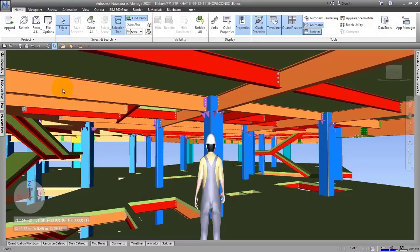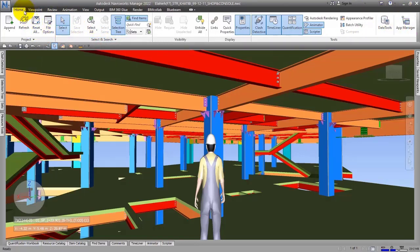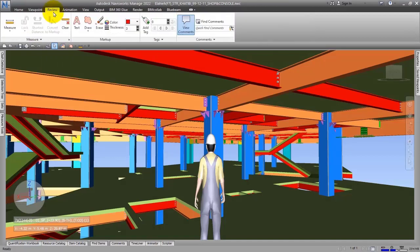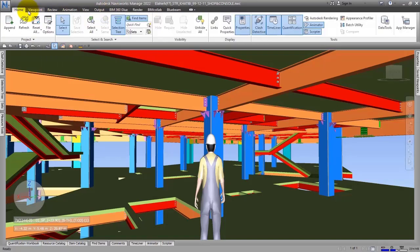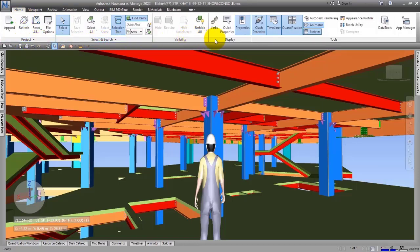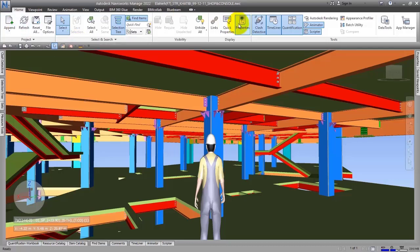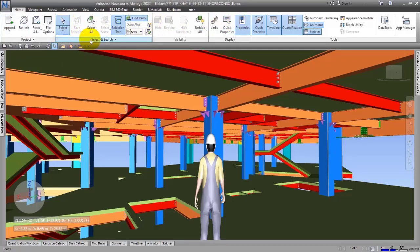The next part we call the ribbon has different tabs, for example: Home, Viewpoint, Review, and others. Each tab has panels, for example: Project, Select and Search, Visibility, Display, and Tools. There are kinds of addressing - for example, when you study foreign books or research, it gives you an address like Home > Project tab > Append tool or Refresh. We call them ribbon tabs and panels.